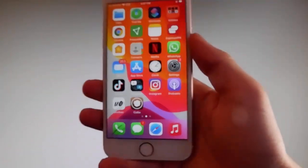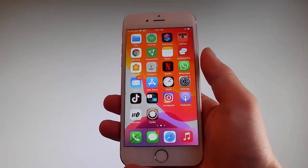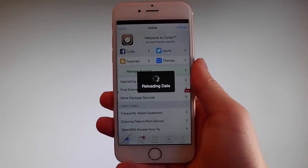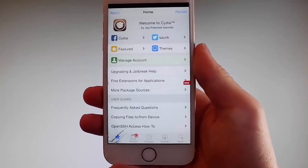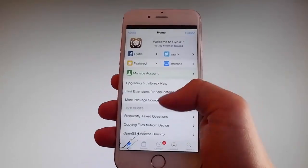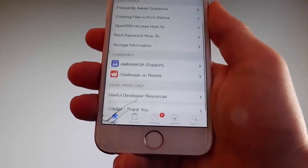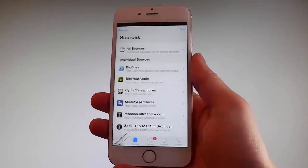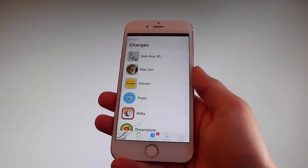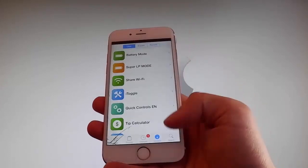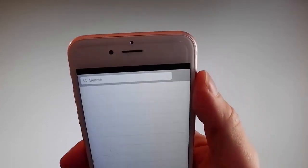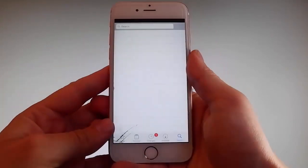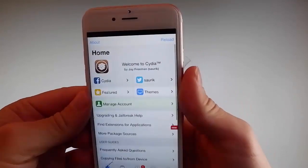My phone has been successfully jailbroken and Cydia has been installed. As you can see, I have Cydia on my phone — this phone has been fully jailbroken. I can open Cydia and it is fully working. I have all the features: I can get different sources, change themes, use the search bar, browse tweaks and mods, and get apps that are not on the App Store at all.